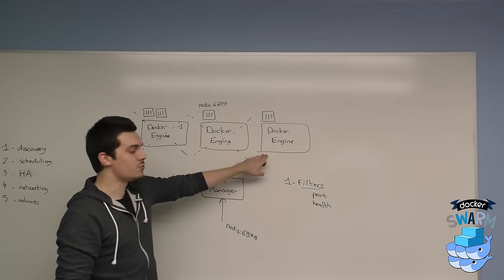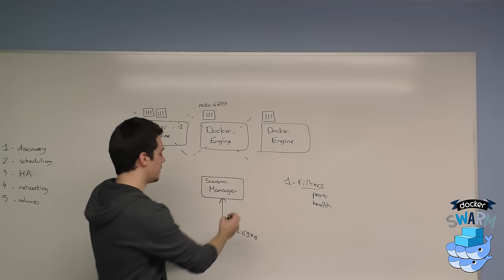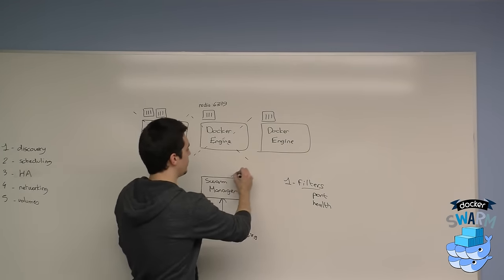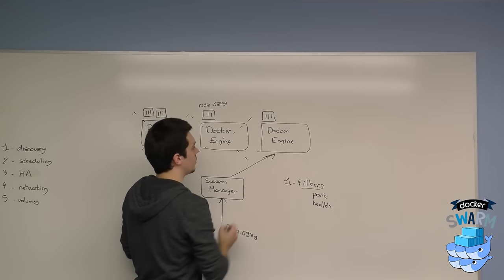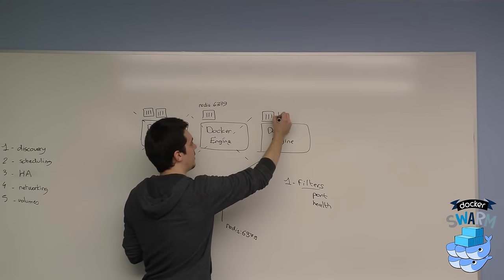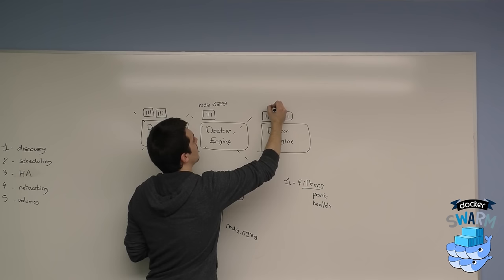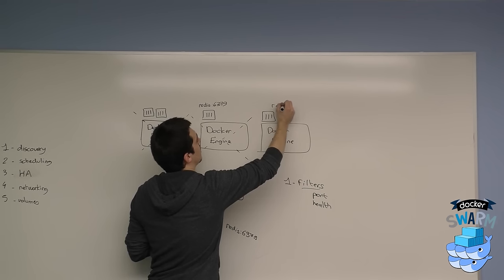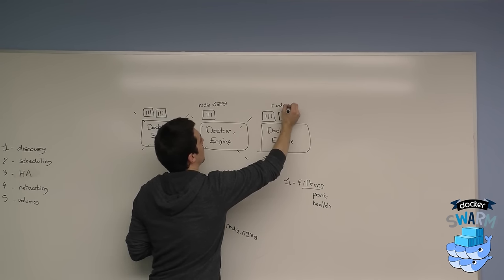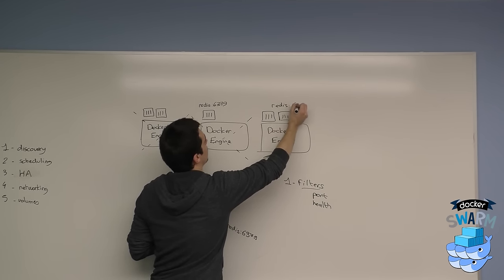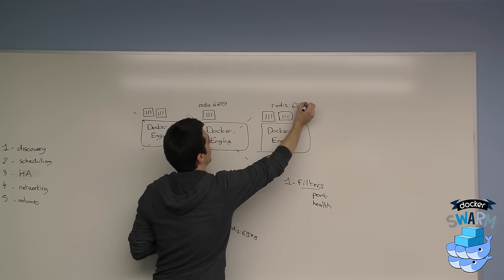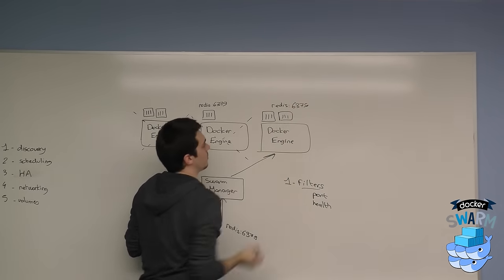Hopefully I still have one left, so I can schedule my Redis to this Docker engine and I'll have it running here with the right port.